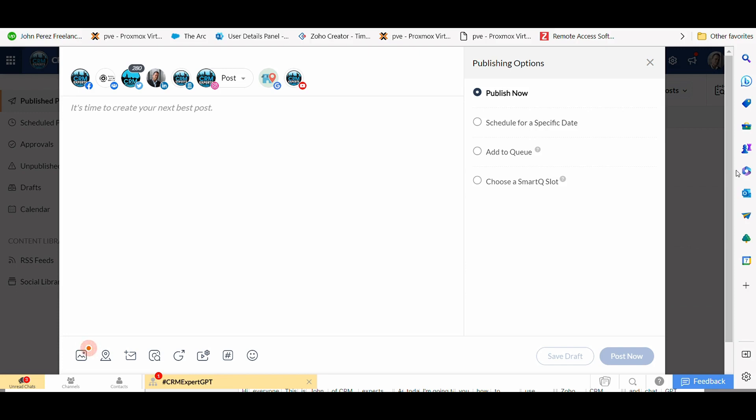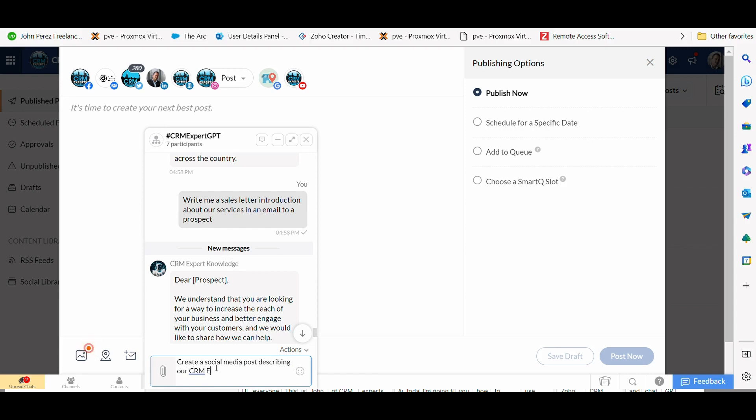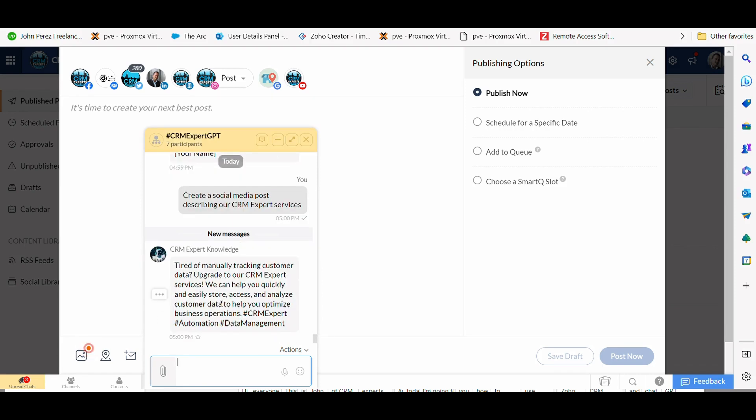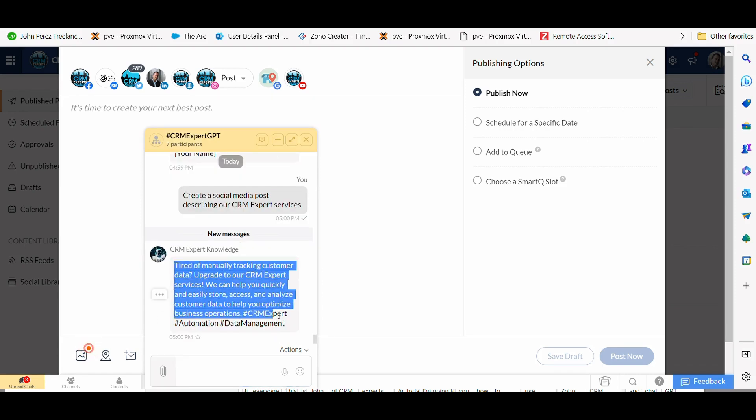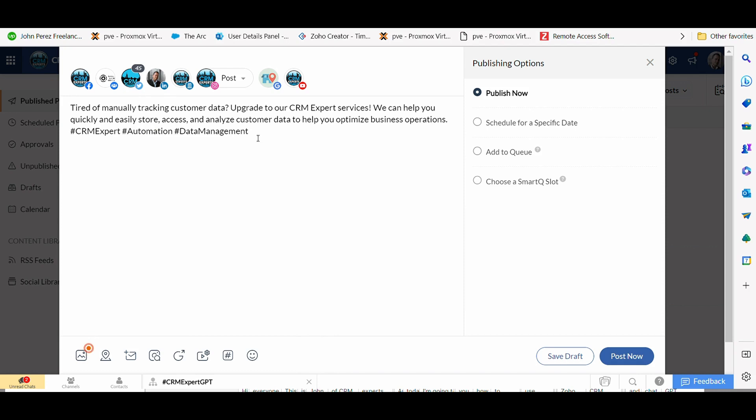And so what I want to do here is I want to create a quick tagline promoting our products and services at CRM experts. But what I want to do is ask ChatGPT to write that for me. So I'm going to write as follows: Create a social media post describing our CRM expert services. And just with that simple one sentence, this is going to create me a nice tagline that I can quickly copy and paste right here into Zoho Social.